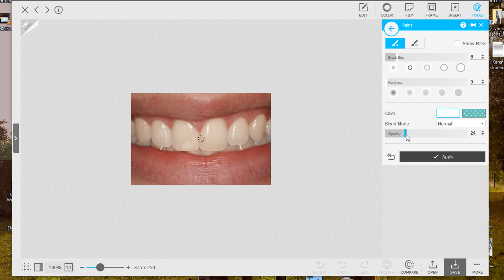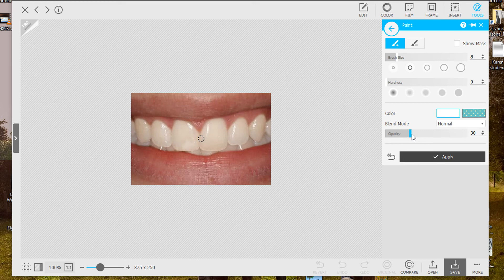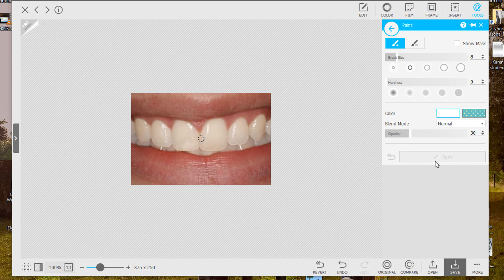Because you don't want the teeth to look, you know, if these are your teeth people will say hmm she really whitened her teeth. So I'm going to apply this and notice I have the opacity about 30 and that's pretty nice.